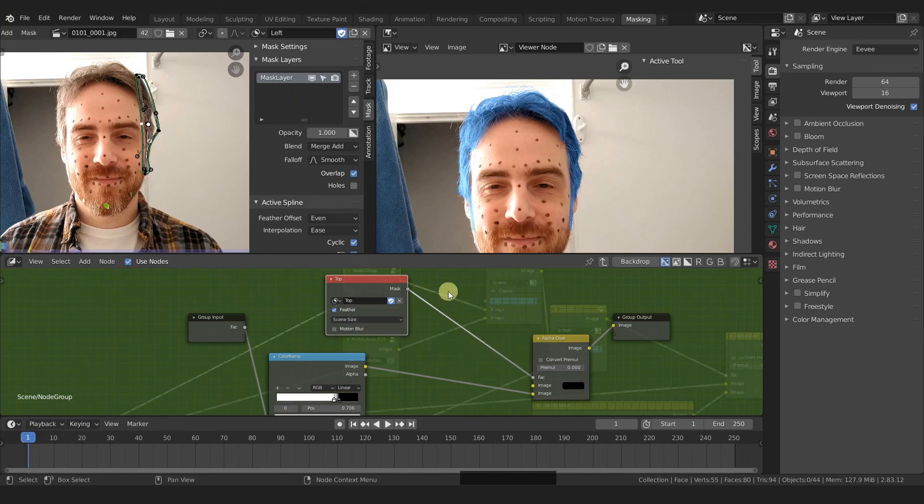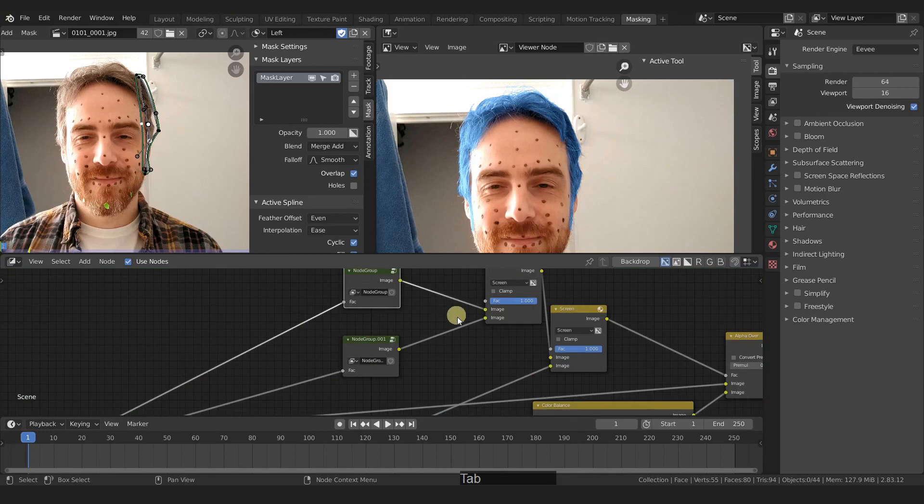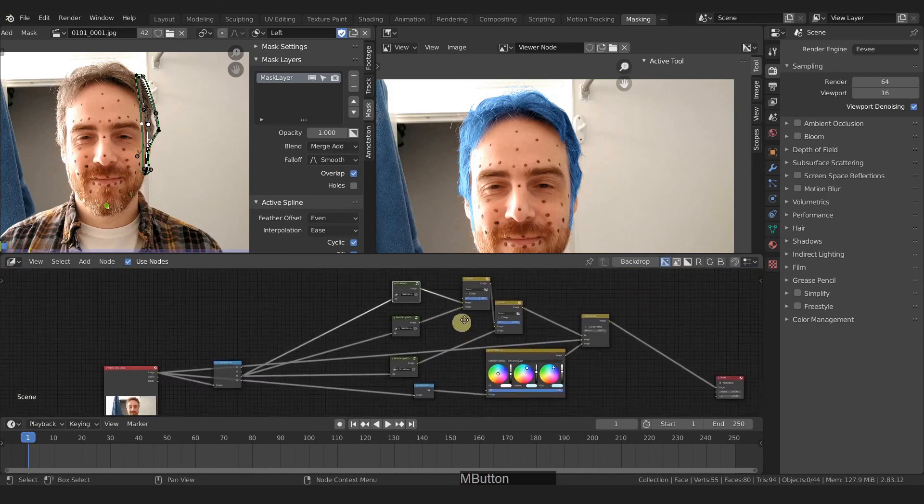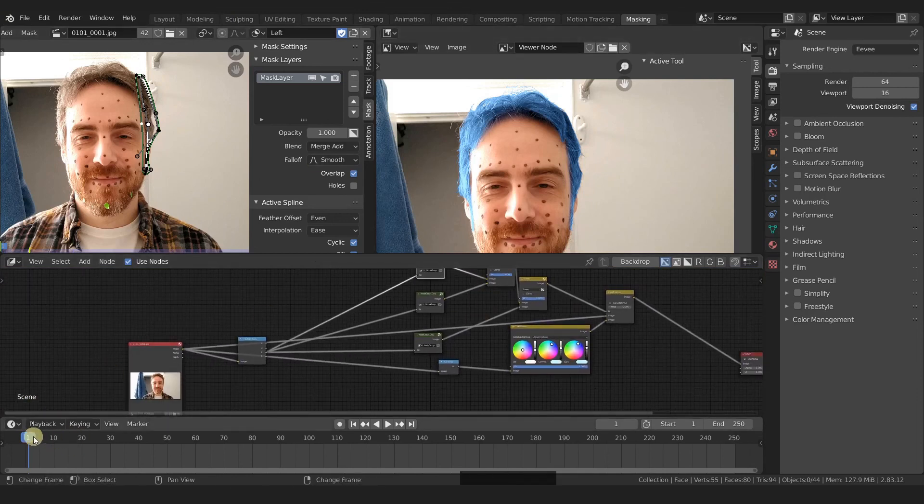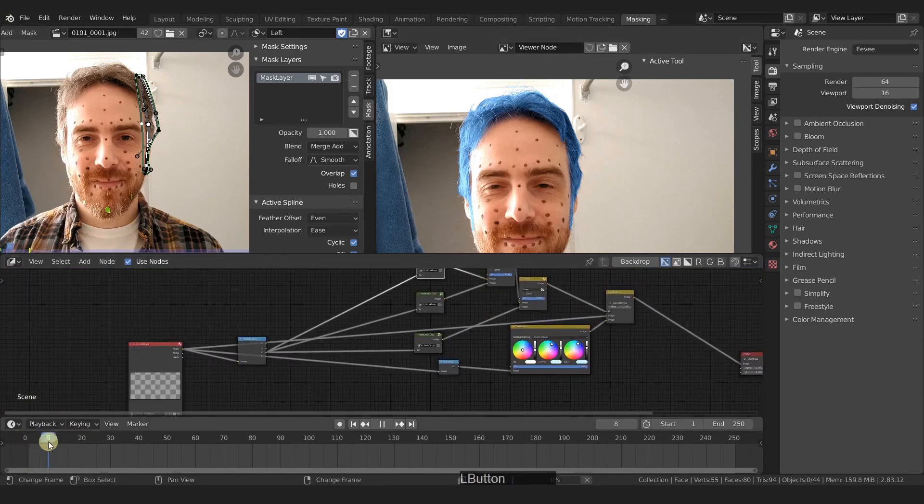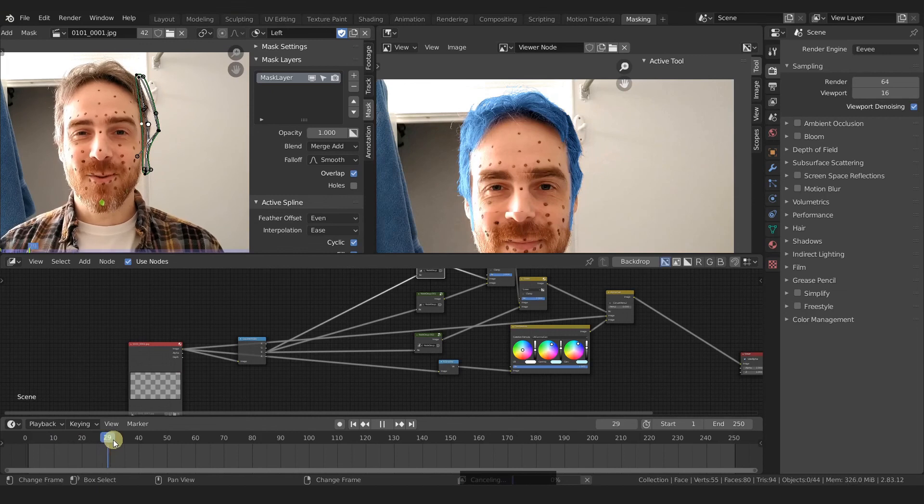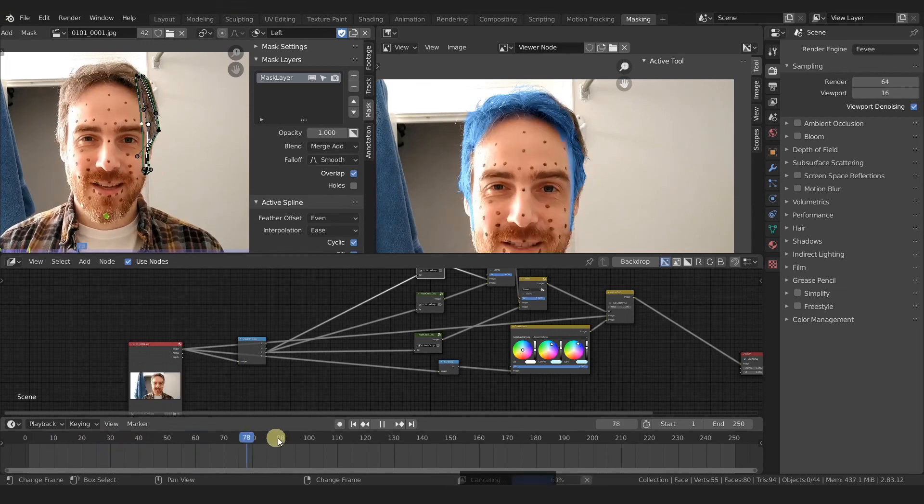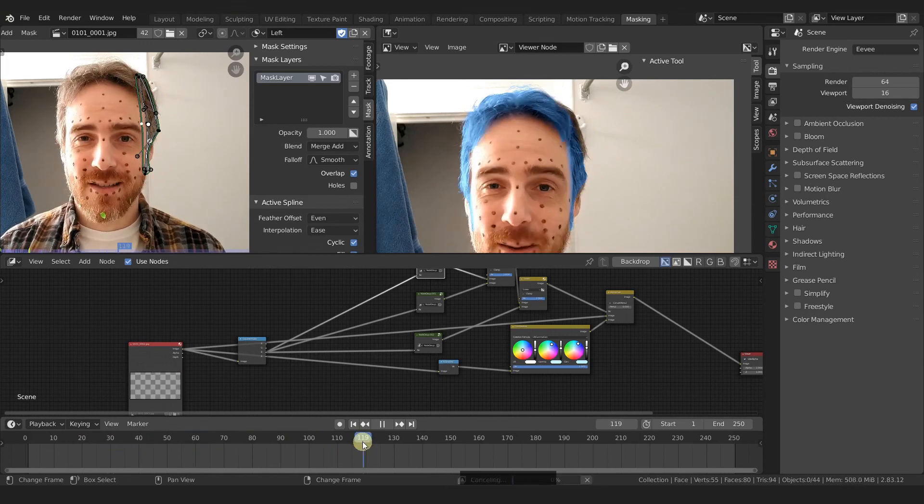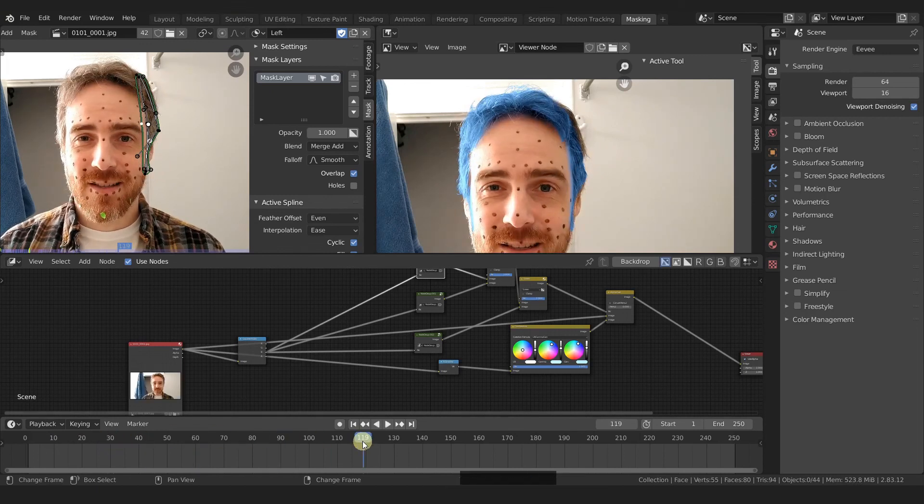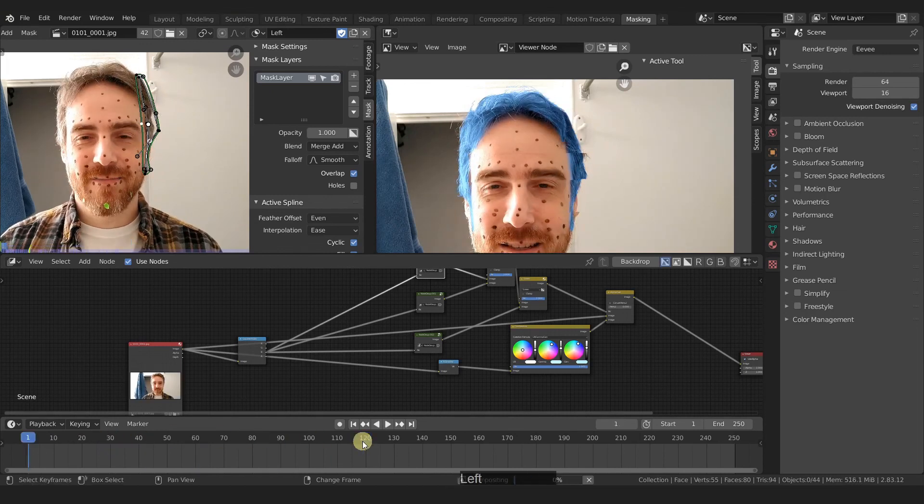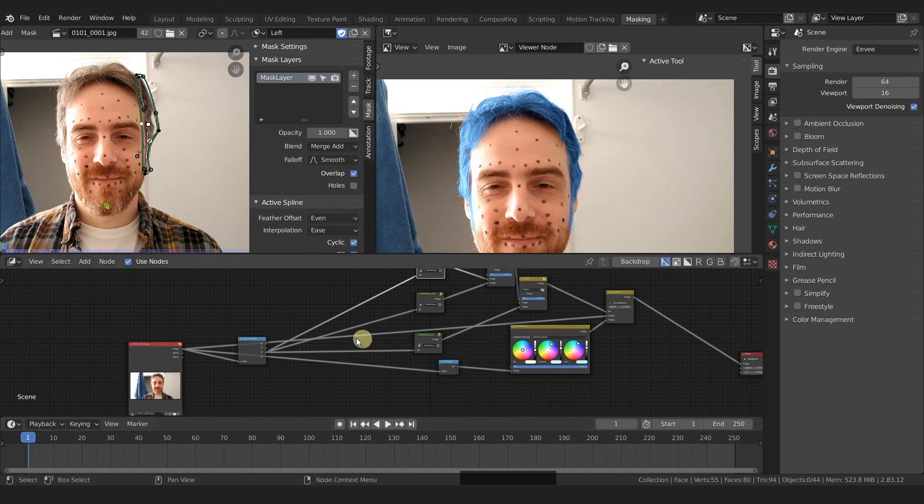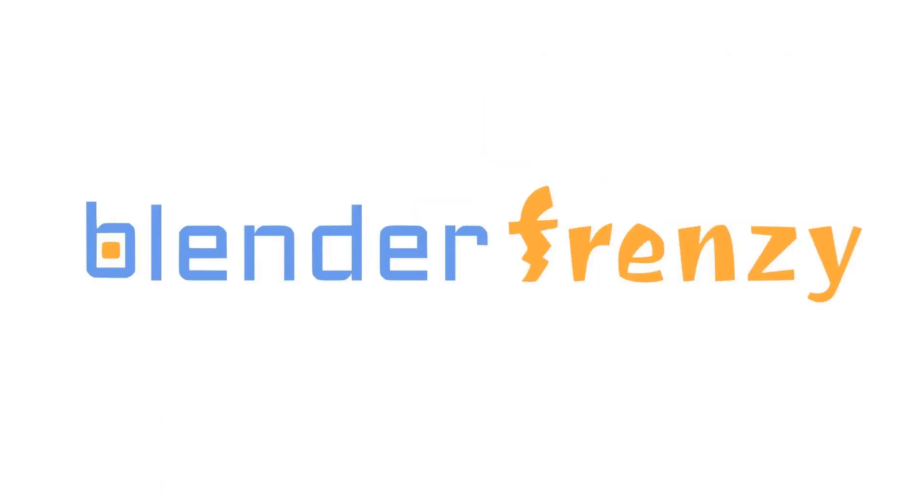Now, our masks are just stationary for one single frame. If I start playing our footage, you can see the mask doesn't follow along. So that's what we're going to fix in the next video. So stay tuned and you'll see me over there.